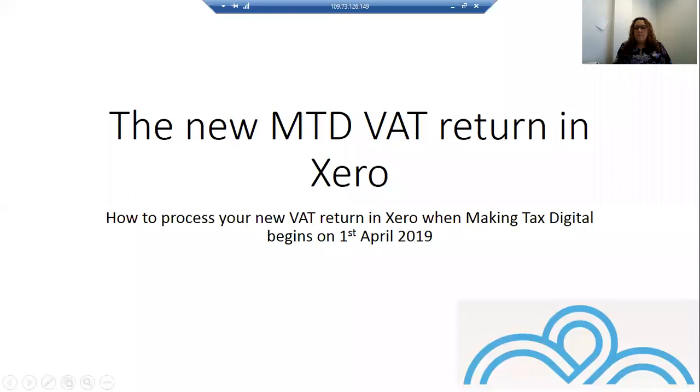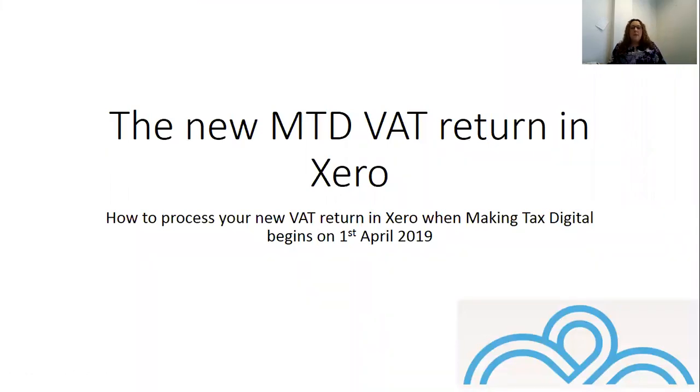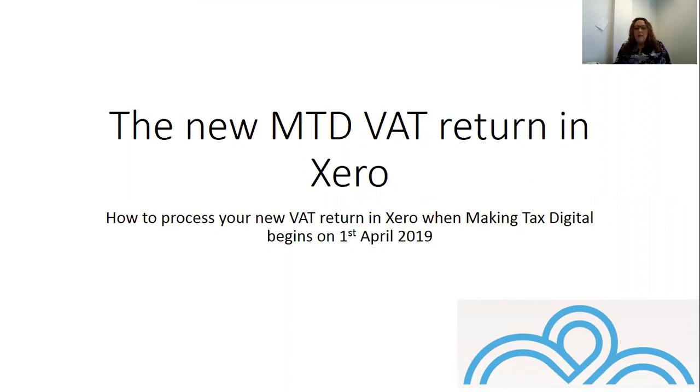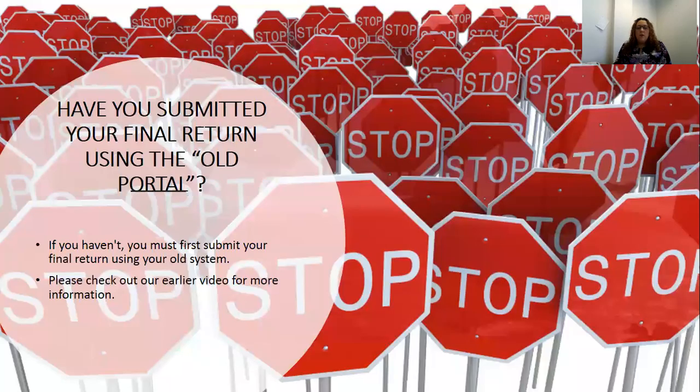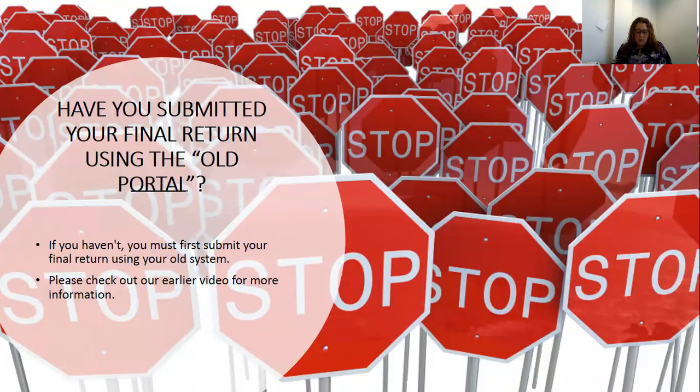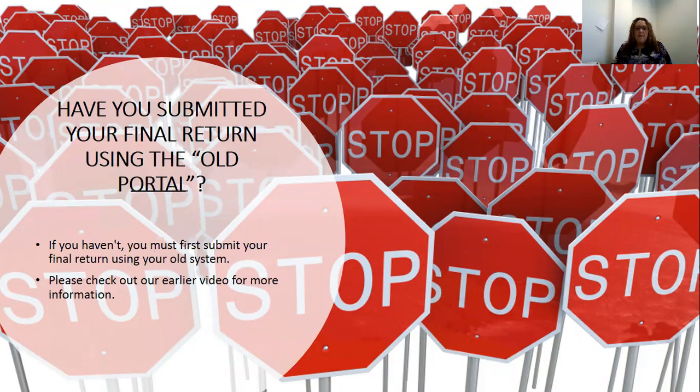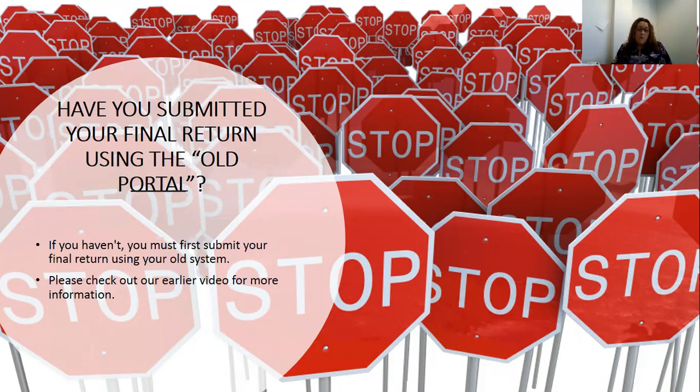This will all begin on Monday the 1st of April 2019. If you haven't already, please check out our earlier video which talks to you all about when you should activate the new VAT return and when you shouldn't. So before you go any further, if you haven't watched that video or you're not sure when to do that, please go and check out that video and then come back here.